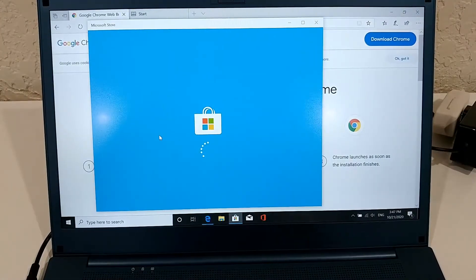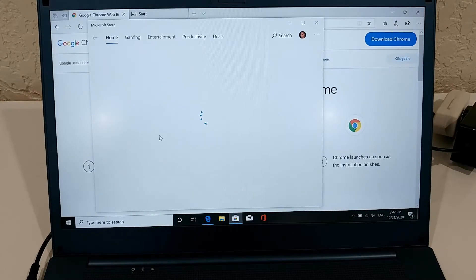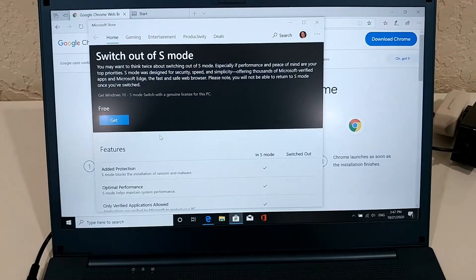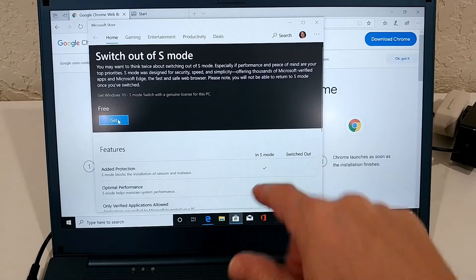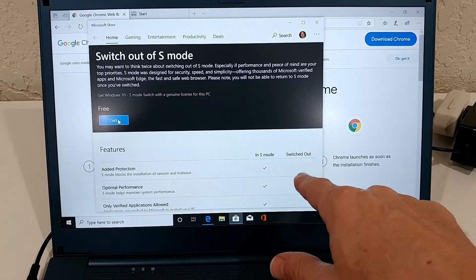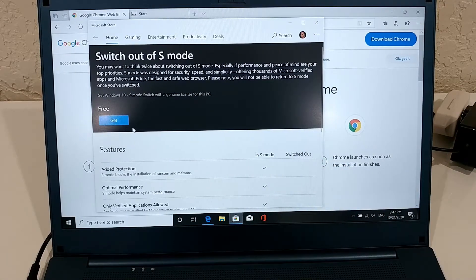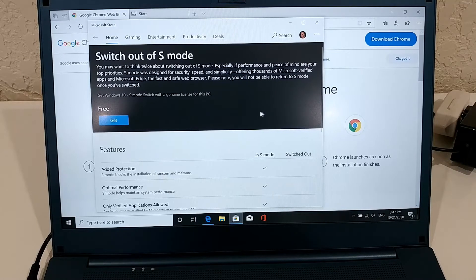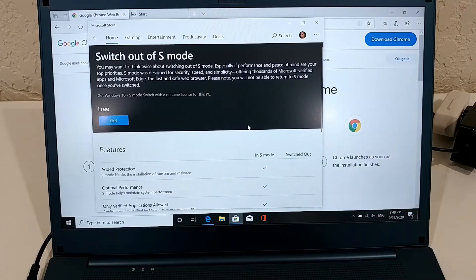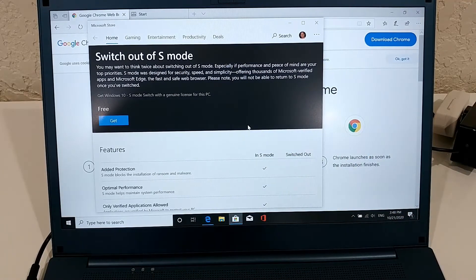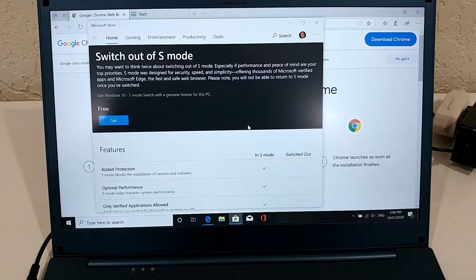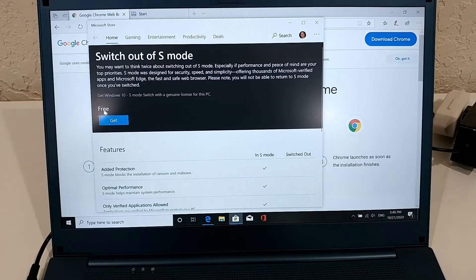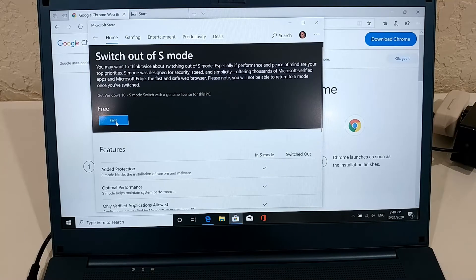Here we can click and then we are guided to the Microsoft Store. You can see what you can do in S mode and what you can do when you switch out. Of course, it's showing you advantages, but overall at the end you want to switch out. This is very easy, you just click 'Get' here.